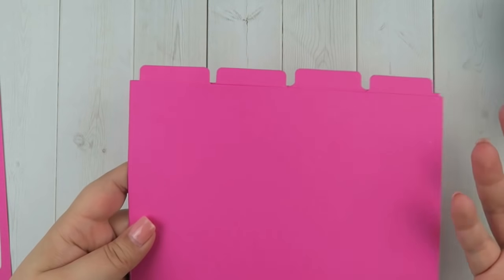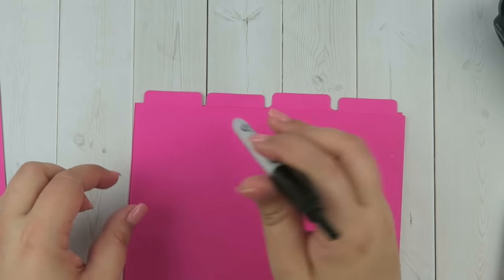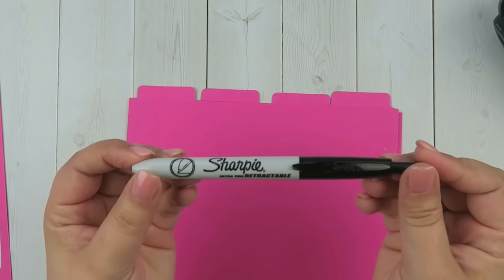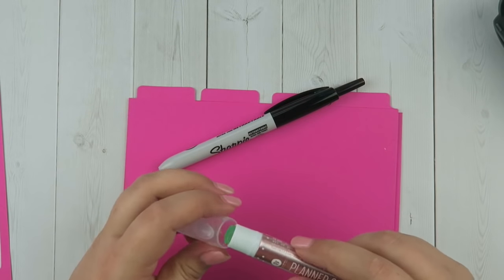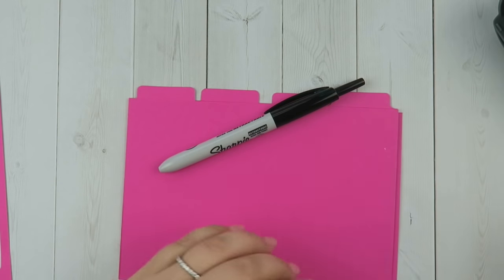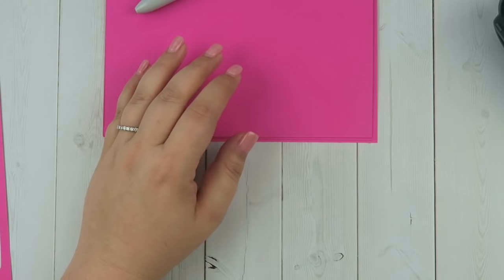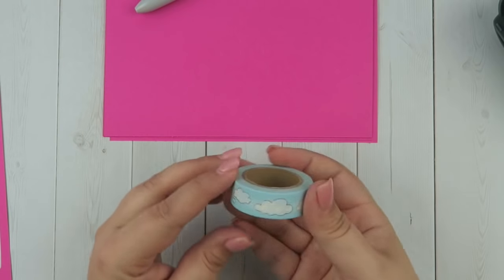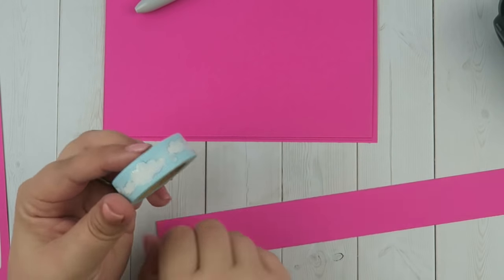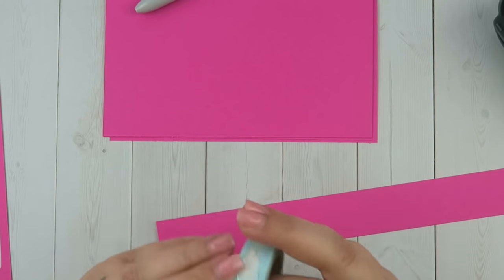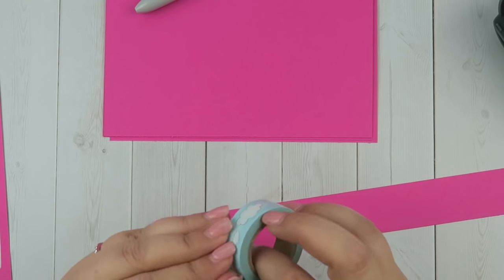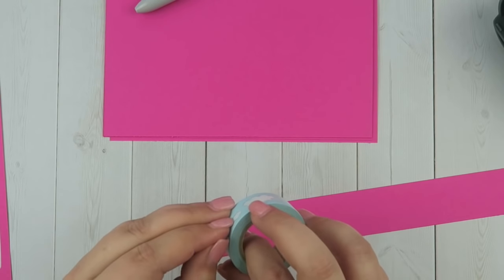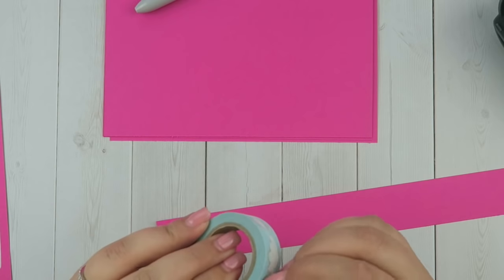To write on the tabs, I just used a Sharpie. But one cool thing I wanted to show you, somebody linked a video to me last night. We'll just use this cloud one for now. What if you wanted to get really creative, you could take some washi tape. You could put two layers if you wanted.